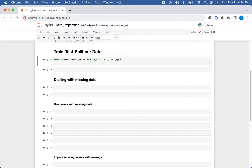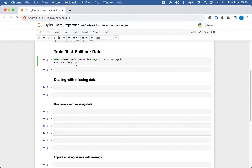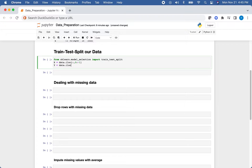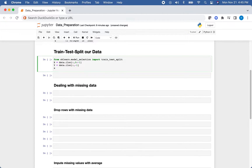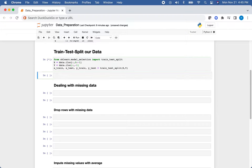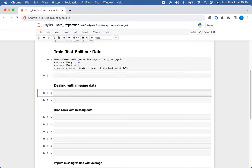We want to separate our independent variables from our dependent variable. We'll set capital X equal to data.iloc with a colon for all rows, and index 0 up to but not including index -1 for the feature columns. Then we'll get our dependent variable — all rows but only the last column at index -1. Then we use train_test_split to produce X_train, X_test, Y_train, and Y_test.